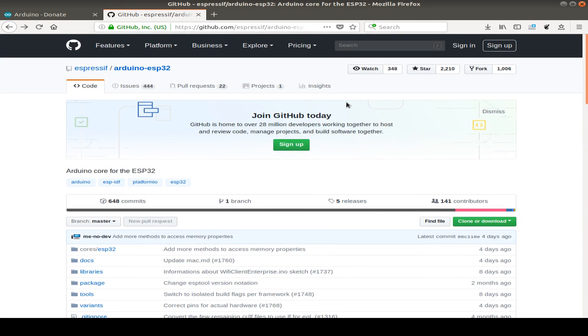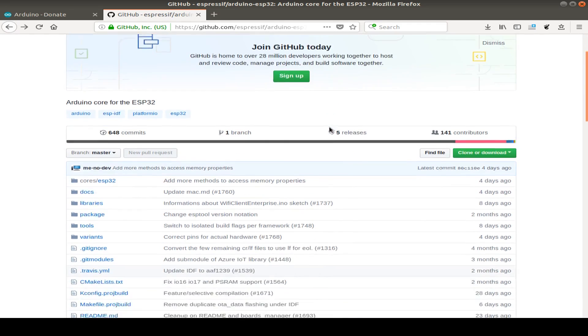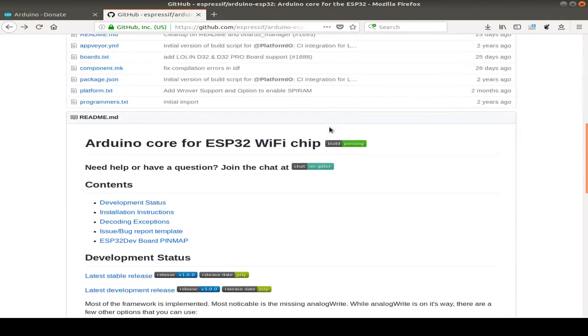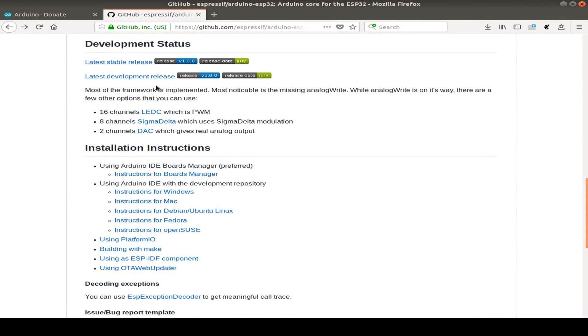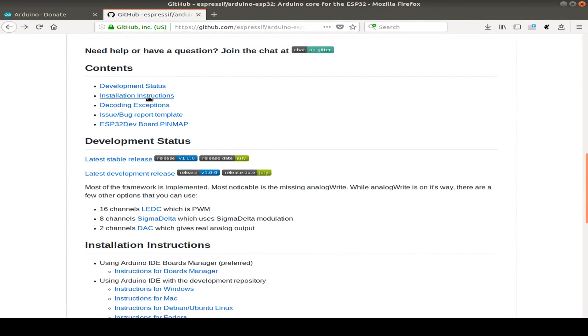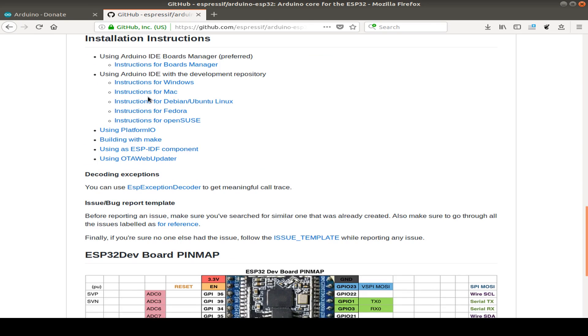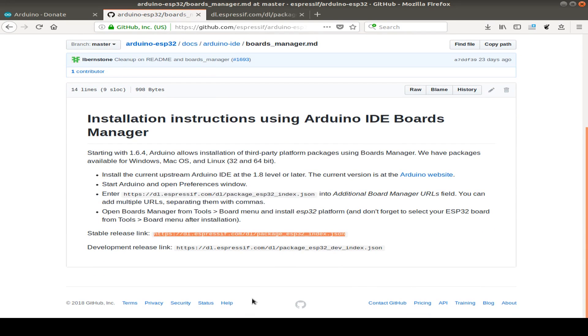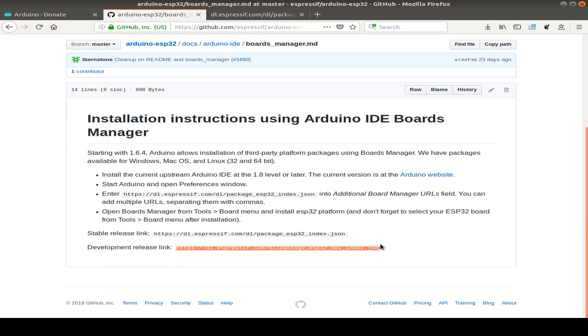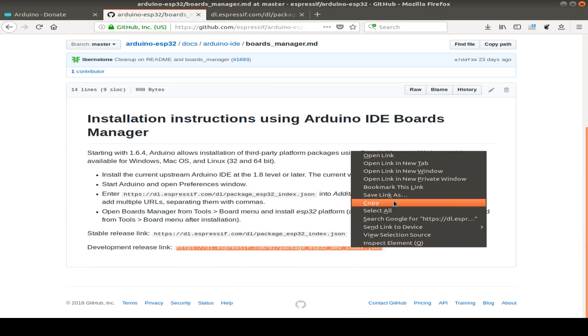And the information we need is provided by Espressif by their GitHub page. So we go to GitHub, Espressif and Arduino ESP32, and we can now follow the install instruction with the board manager files. You can choose between the stable release and the development release. In my case, I prefer the development release.